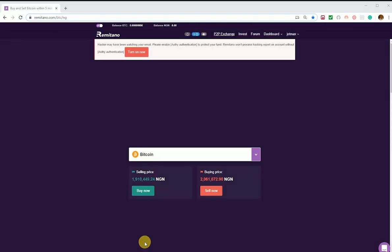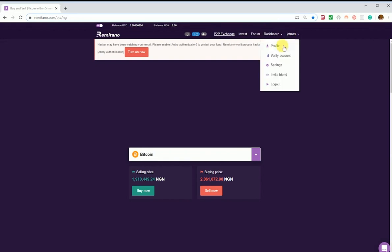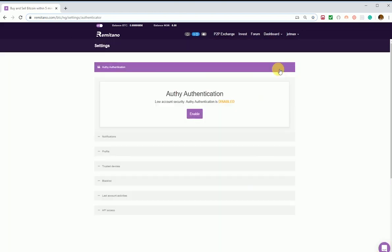Here's a video on how to enable OTP and Touch ID on Remitano. To enable OTP on Remitano, the first step is to go to the top bar, select your username, and then click on Settings. From Settings, you can go to enable OTP authentication. This OTP authentication is the two-factor authentication.